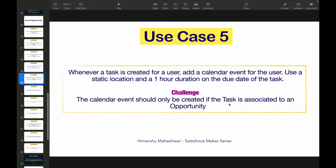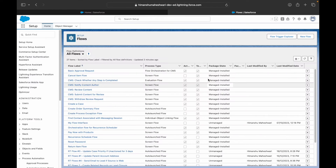The challenge is that the calendar event should only be created if the task is associated to an opportunity. If the task is associated to a lead, account, or contact, we do not create the calendar event — only if it's linked to an opportunity. Let's jump into our Salesforce org and create a new flow.